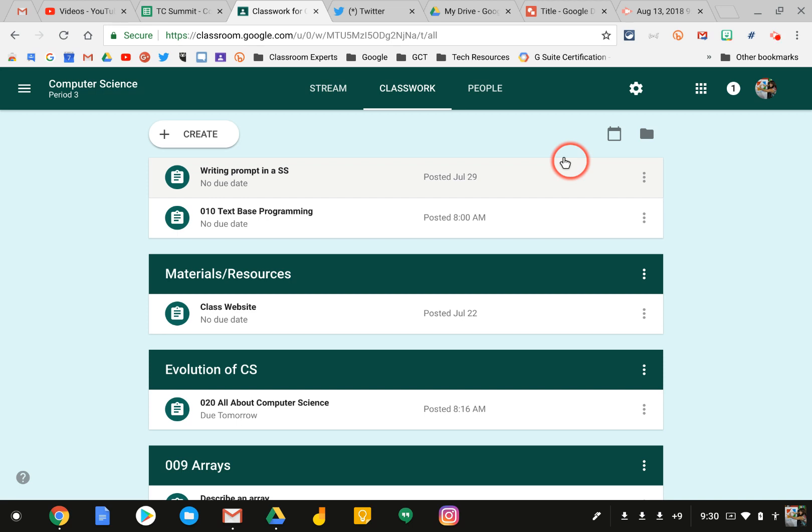Hello, my name is Kim Matina. This screencast will show you how to create an assignment and post it to multiple classes in Google Classroom.